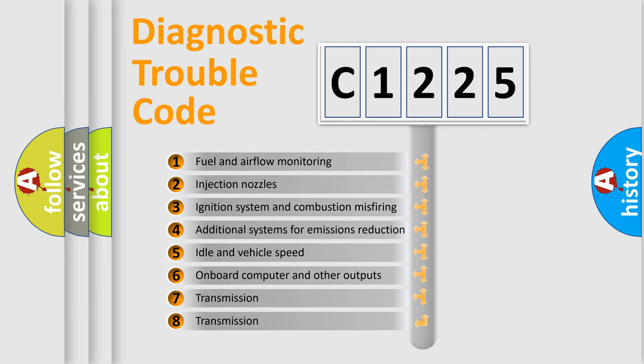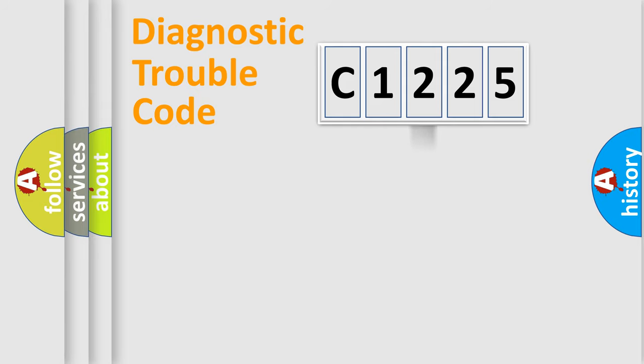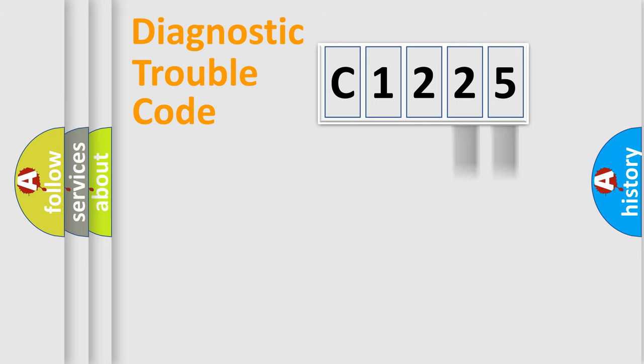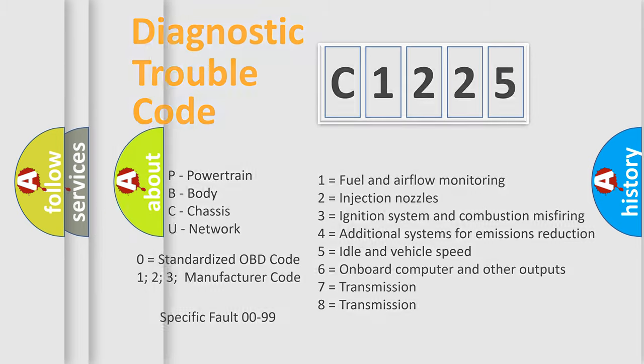The third character specifies a subset of errors. The distribution shown is valid only for the standardized DTC code. Only the last two characters define the specific fault of the group. Let's not forget that such a division is valid only if the other character code is expressed by the number zero.